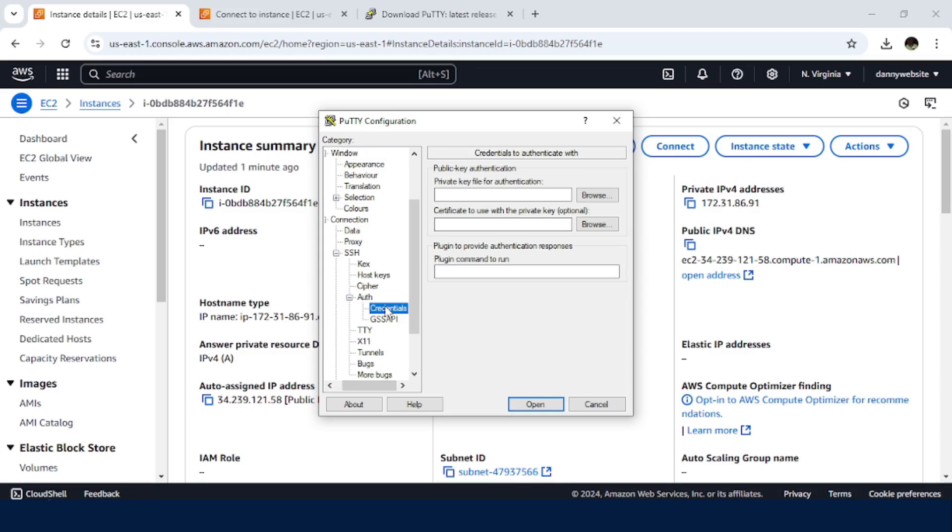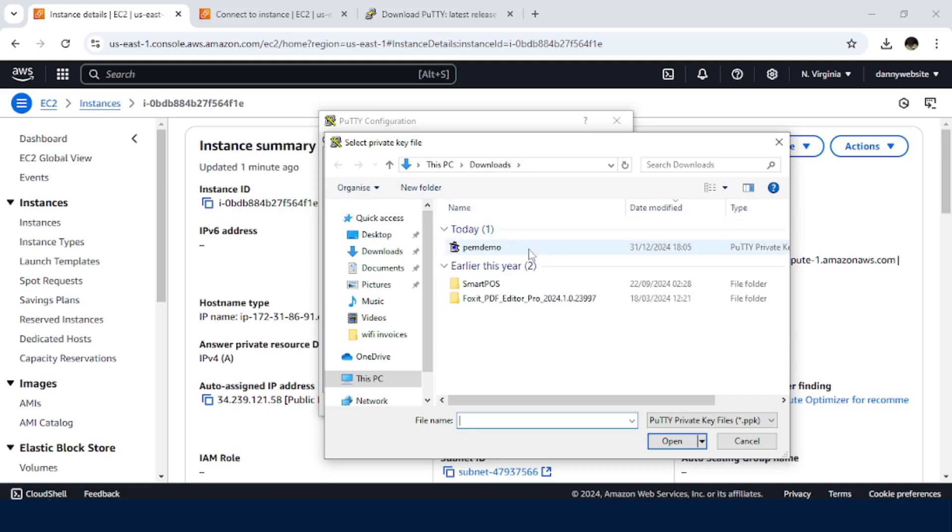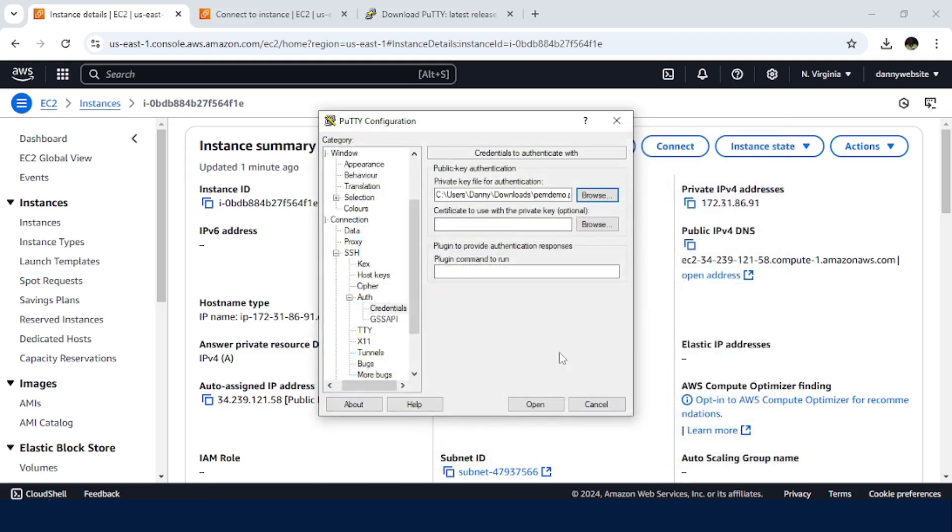So this is Credentials. So what we need to do, we need to browse for the .ppk file that we have just converted. So just click on Browse. Then we have this. This should be the .ppk file. Then Open.